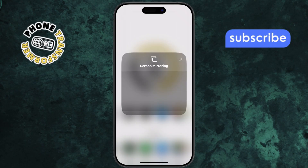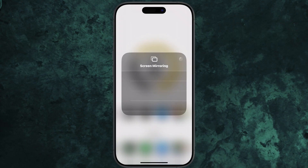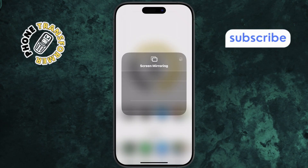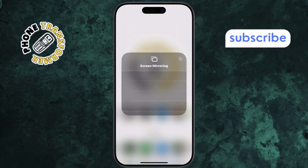Step 3, select your desired device from the list. Your iPhone screen will now mirror to that display.